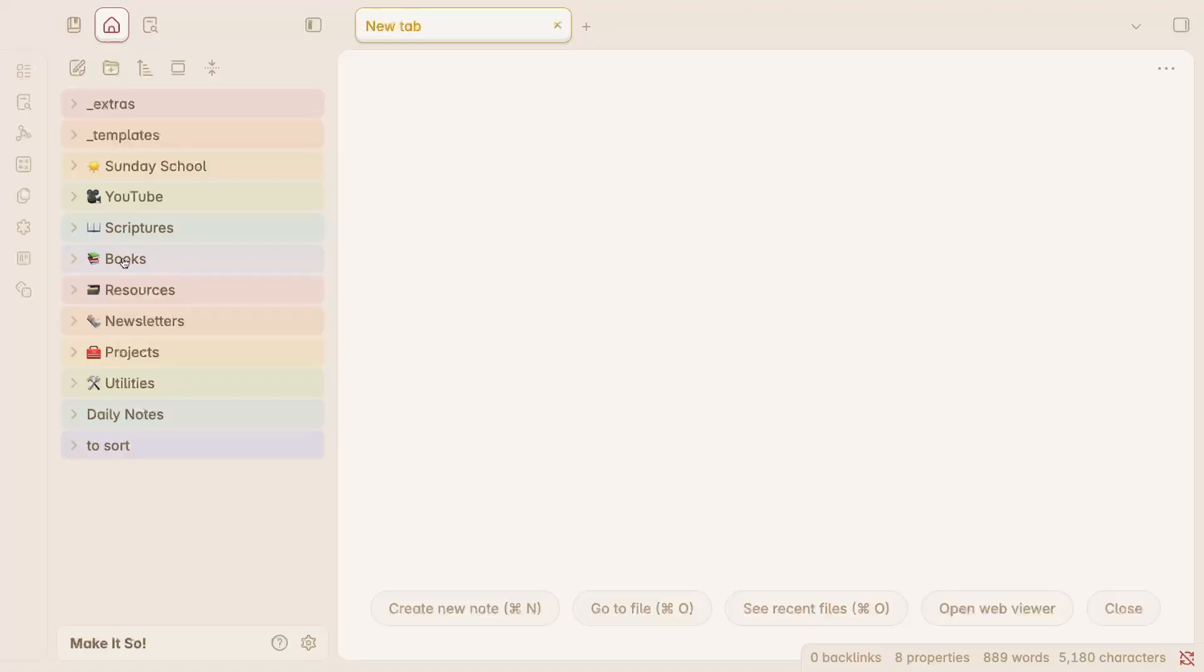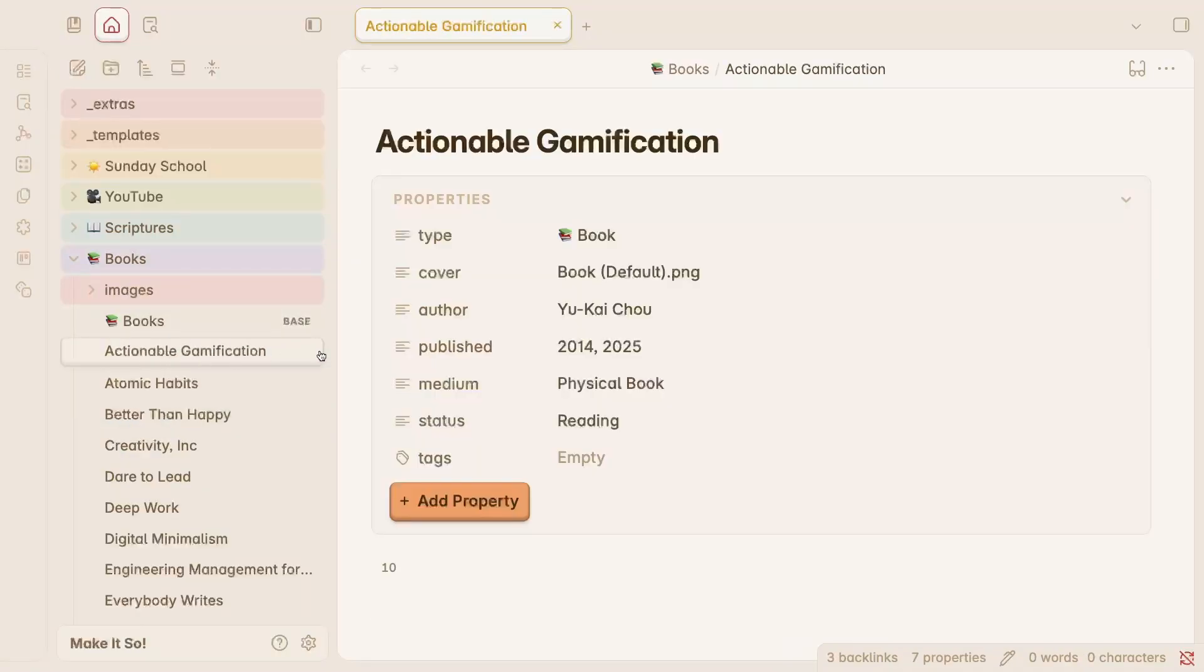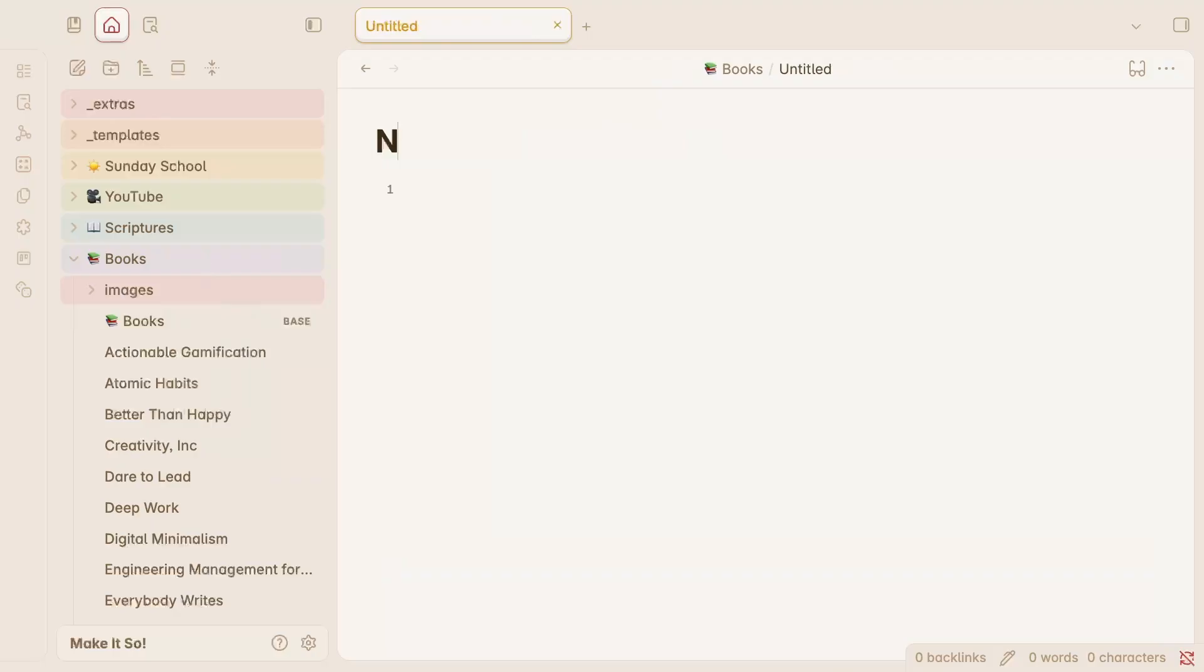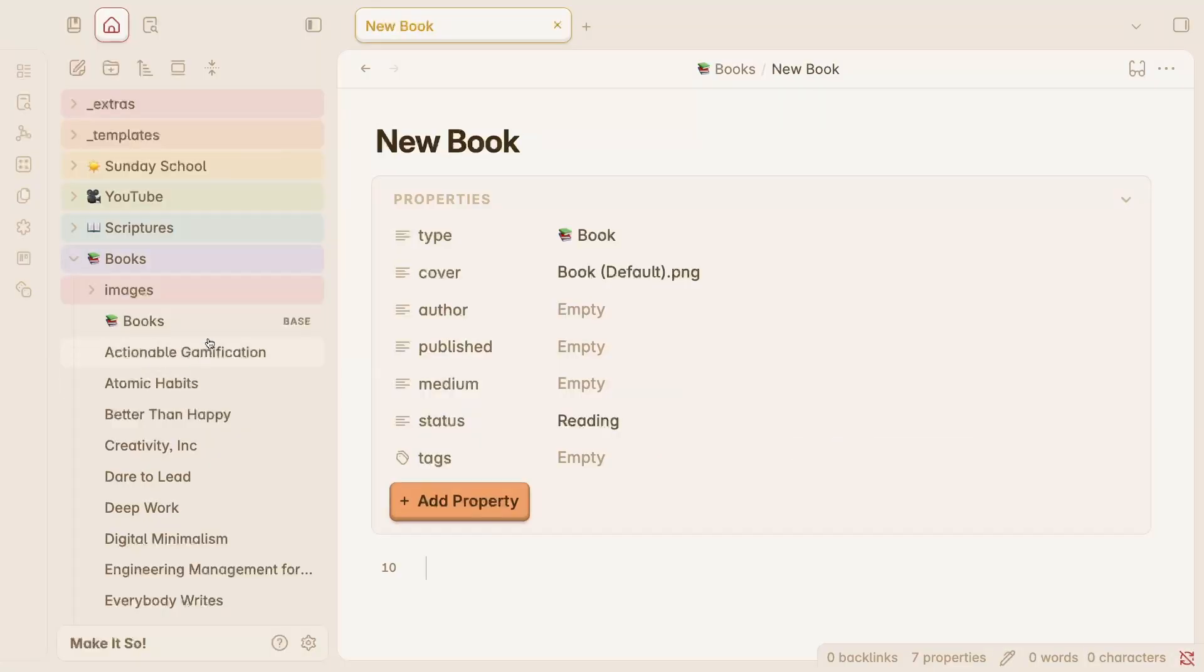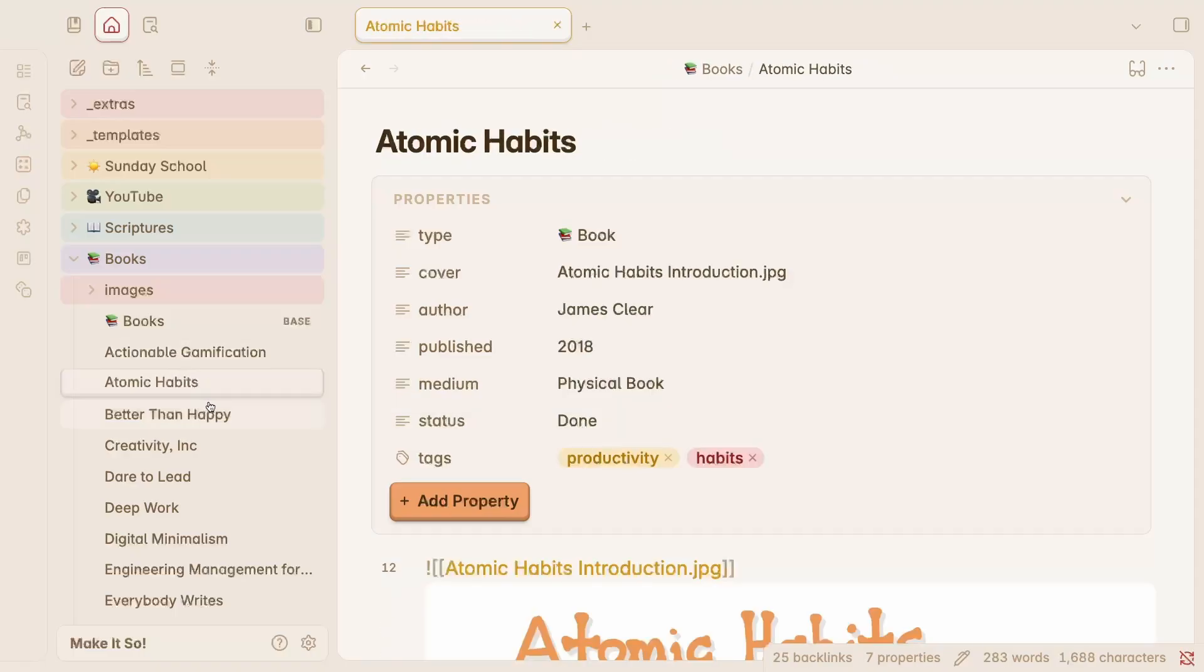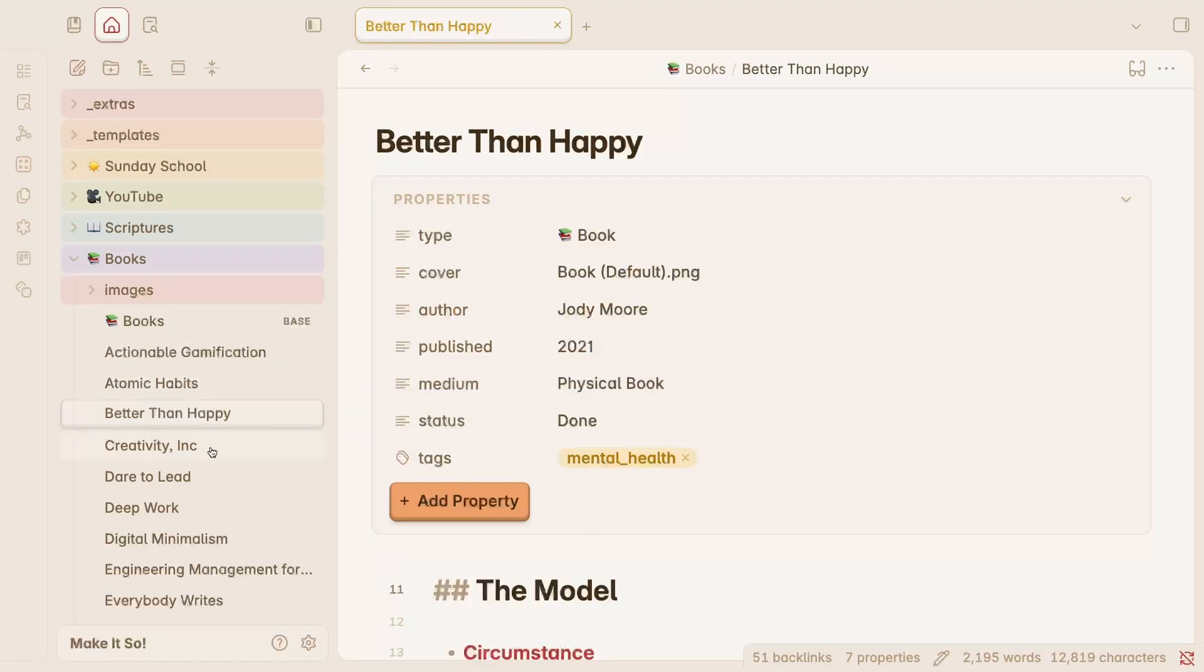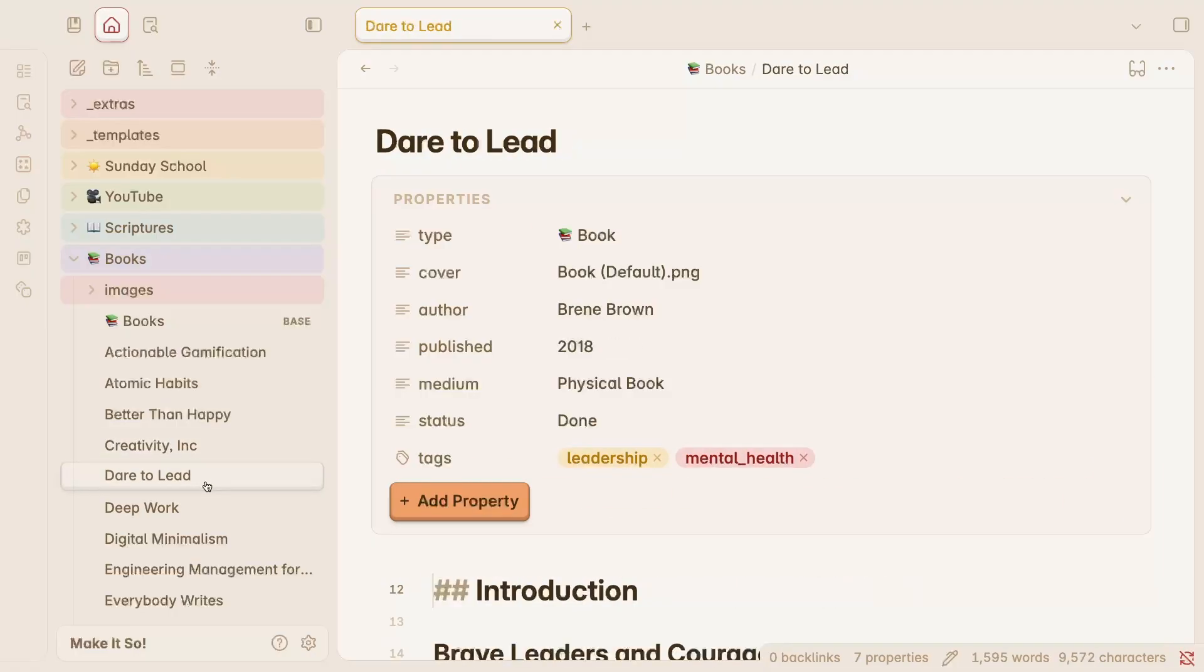I've created a folder for each entity, the name of which contains the same emoji that identifies the type in the template. When starting new notes, I create them in whichever folder they belong in, then insert the corresponding template. Each folder contains very specific notes, so there's no question about what goes in each folder. Books go in books, YouTube videos go in YouTube, and so on.